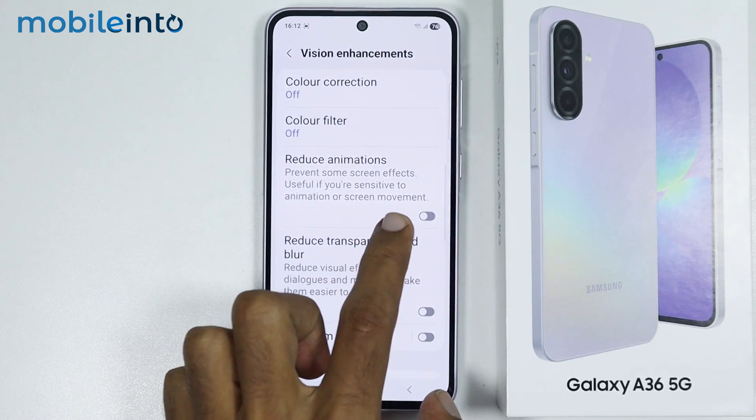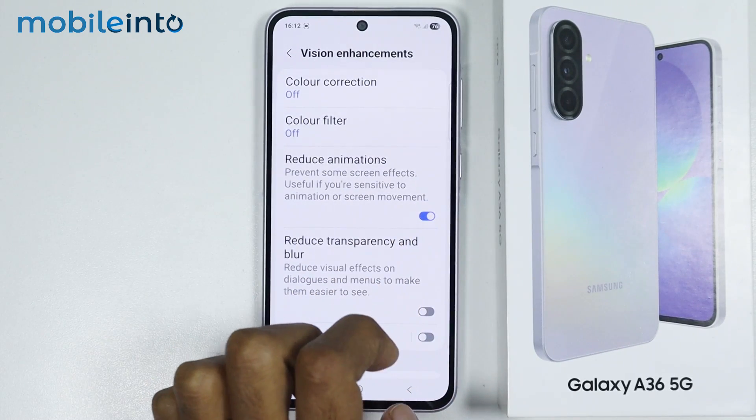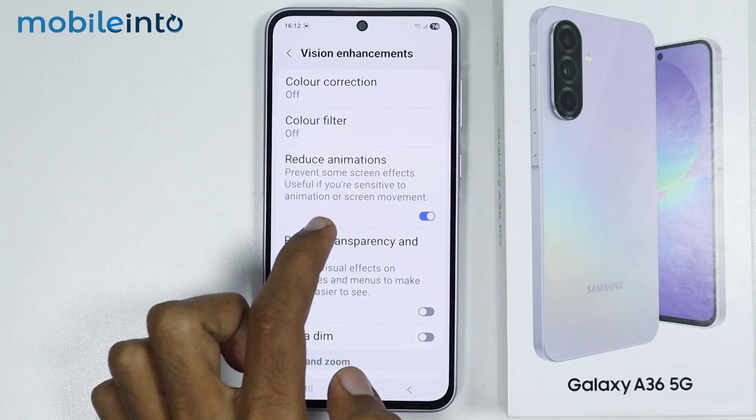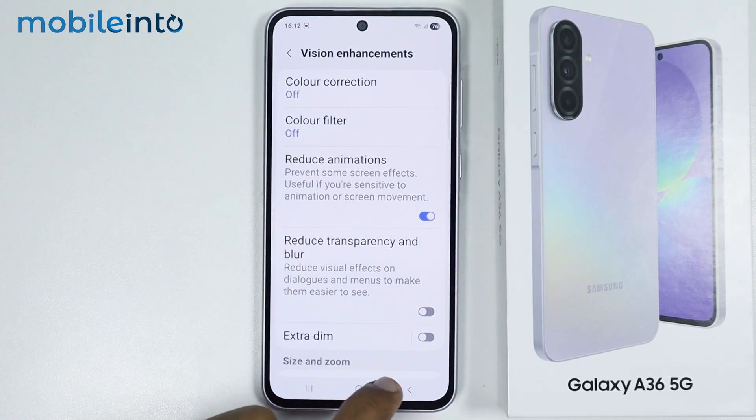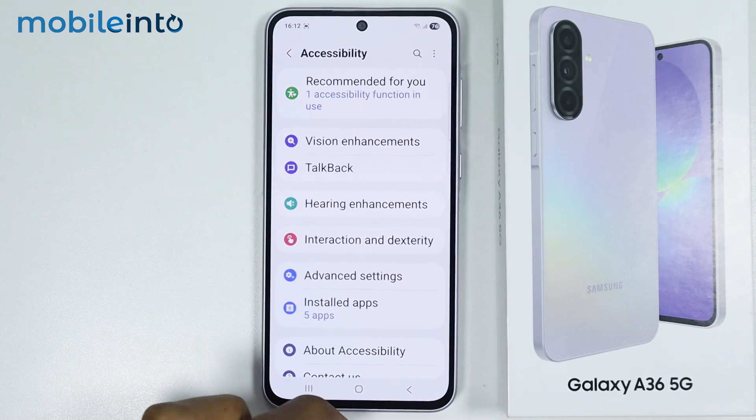After that go back, then tap on Accessibility. Now just select Vision Enhancements. From here just enable Reduce Animations. Once you do that, just go back.